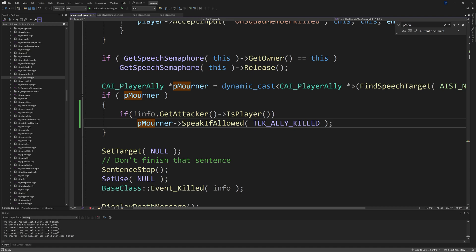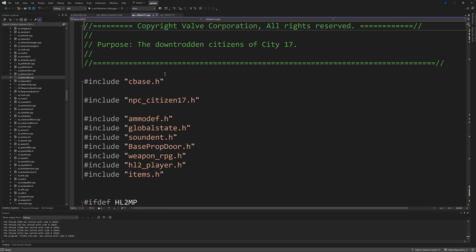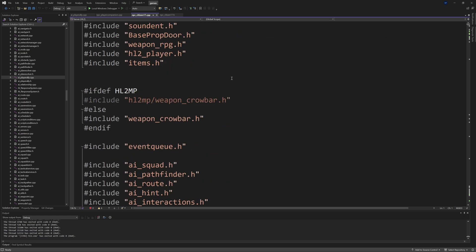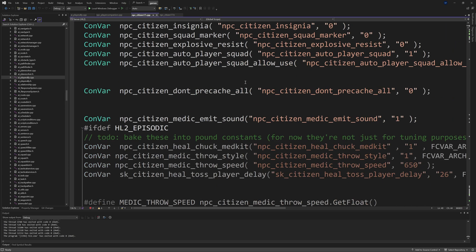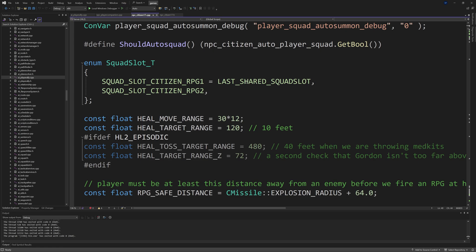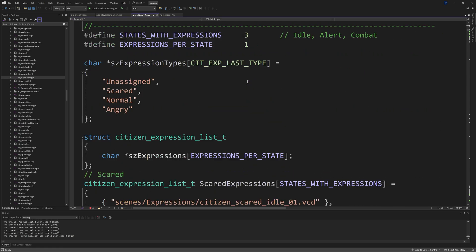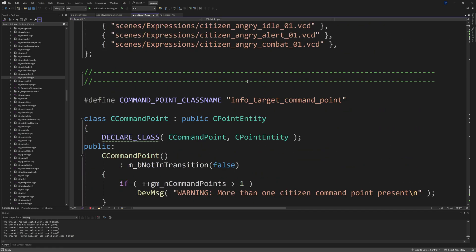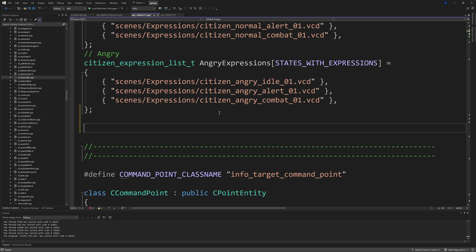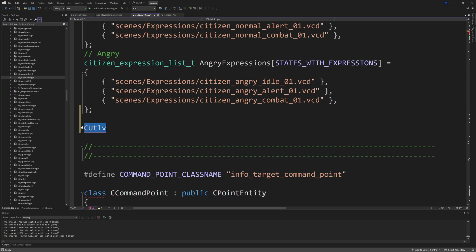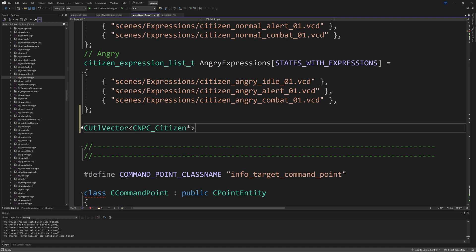Let's go to npc_citizen_17.cpp now. One of the things that's important is you wouldn't want to have your AI squad still be with you when you betray them. It'd be kind of helpful to find the squad members that are in the player squad and effectively remove them from the player squad so they all do their own thing and go hostile against the player. The best way I've found to achieve something like this is to create a CUtlVector, which is a C++ way of creating a dynamic array.